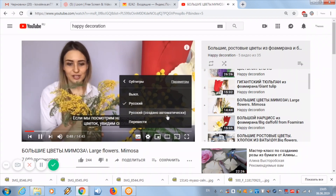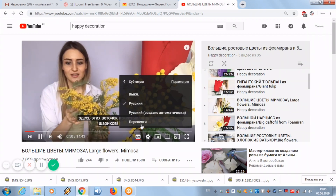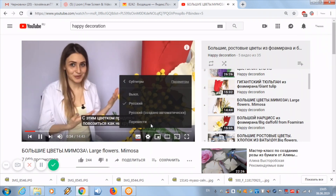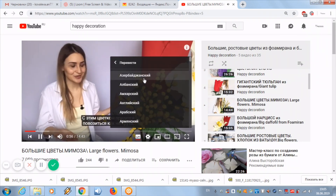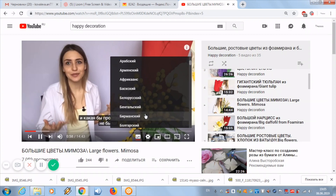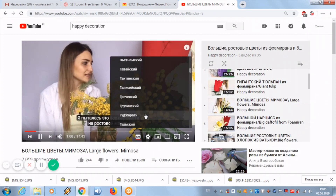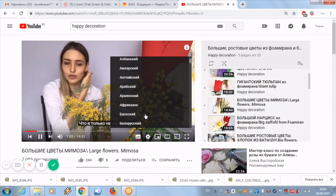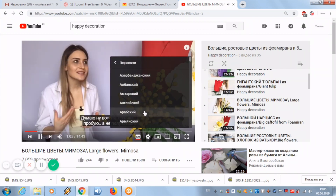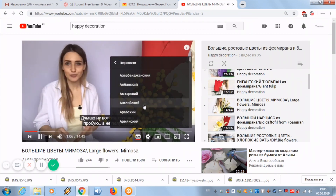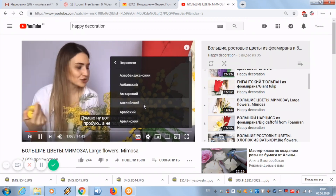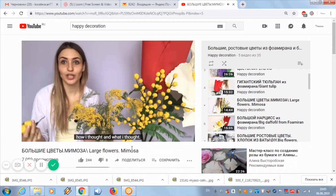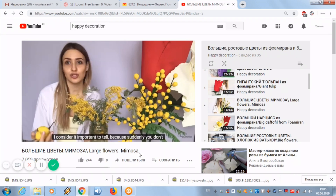Then click the word 'Translate' and now select the desired language. I choose English. All the video is now subtitled in English.